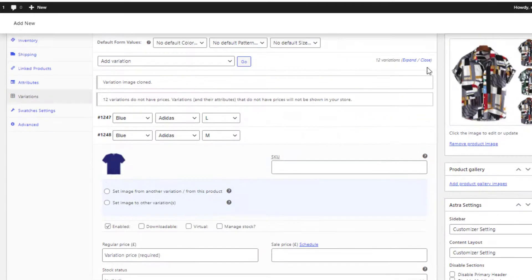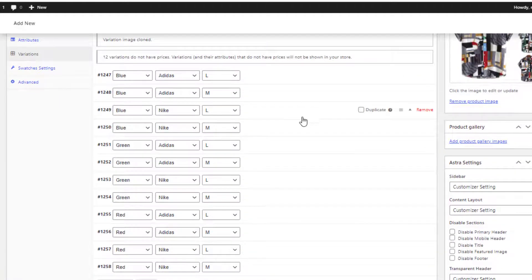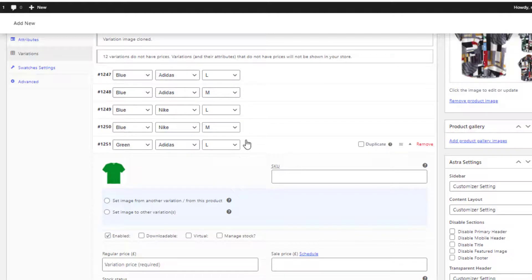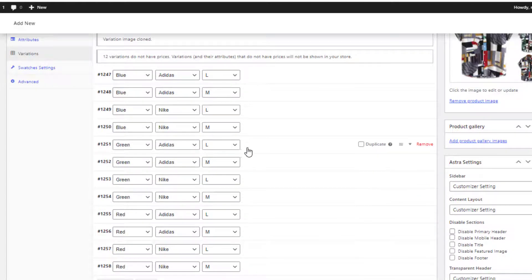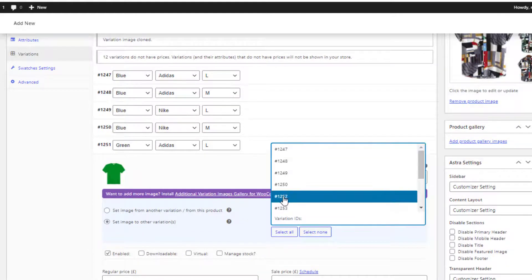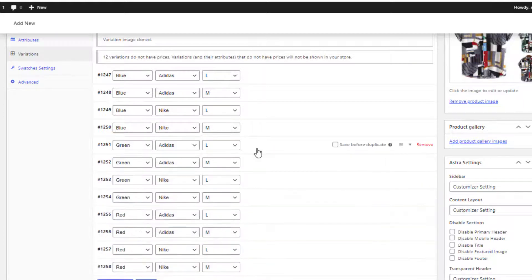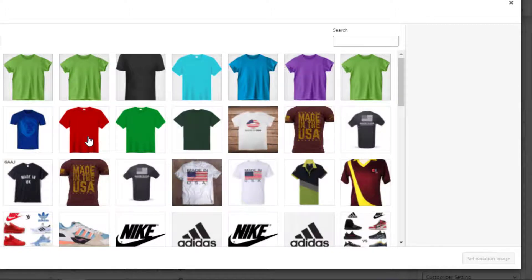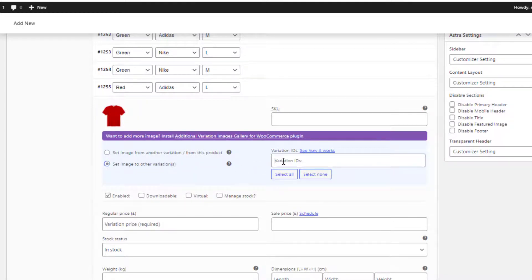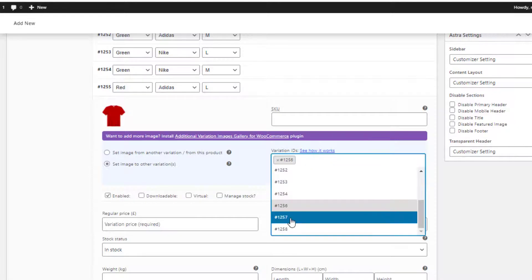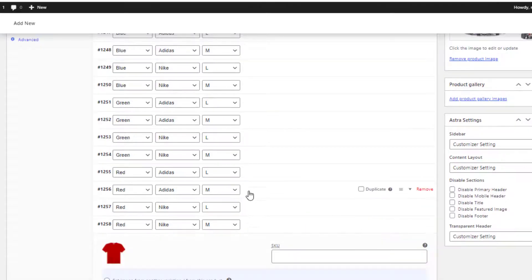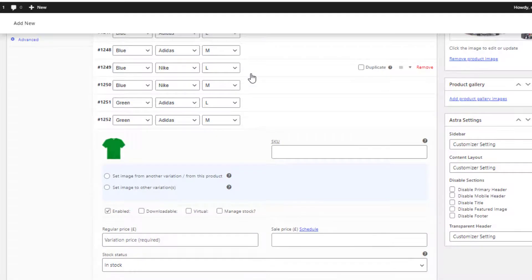Now I'll follow the same process to add images in the rest of the variations. I'll set another image for the first variation of green color. Since I have three more variations remaining for green color, I select the option Set Image to Other Variations and add the remaining three variation IDs. Then I'll set an image for the first variation of red color, select Set Image to Other Variations, and add the remaining variation IDs. Finally, save the changes — images are added in every single variation.